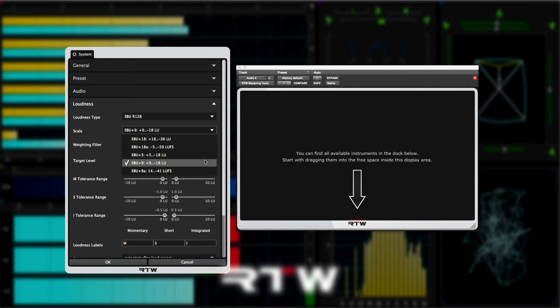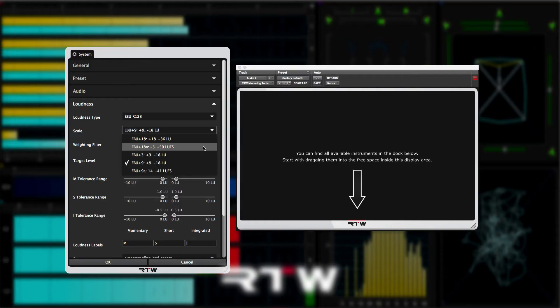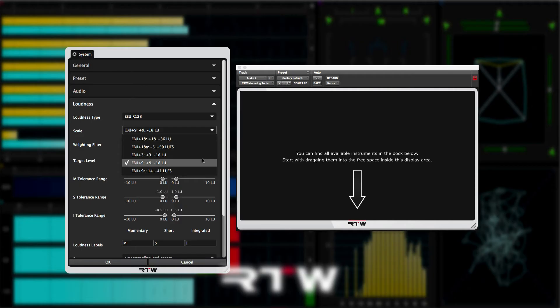With EBU R128, I tend to use the plus 9 option, as most of the work I do is for broadcast work with a relatively small dynamic range, and so I prefer to use the plus 9 scale. If you wanted to display a wider dynamic range, then you could use the plus 18 scale, for example.